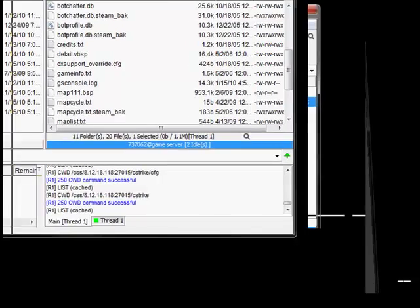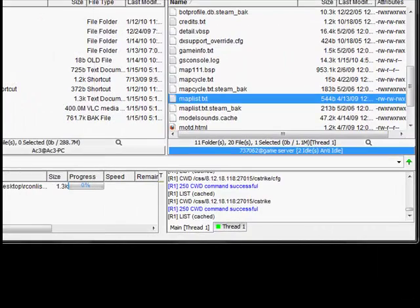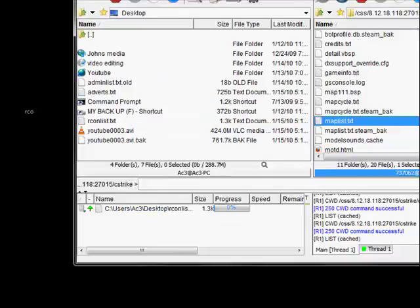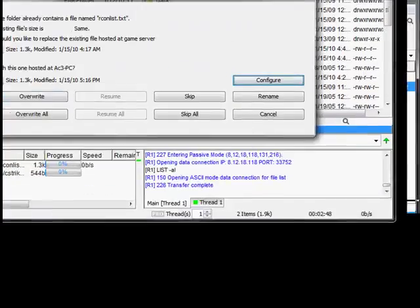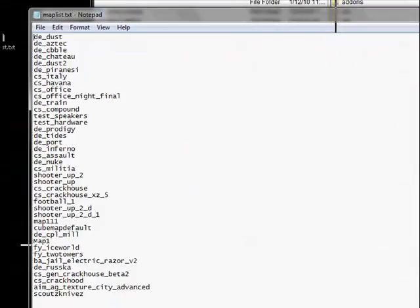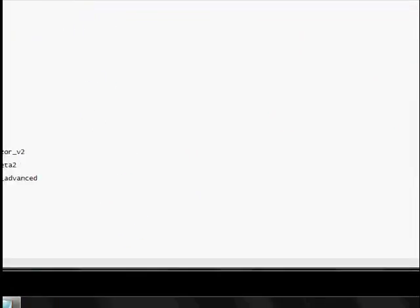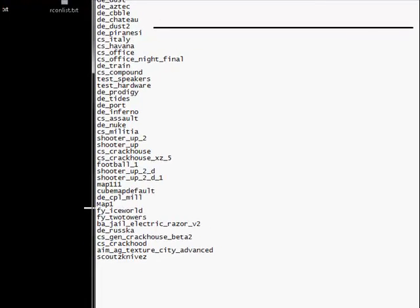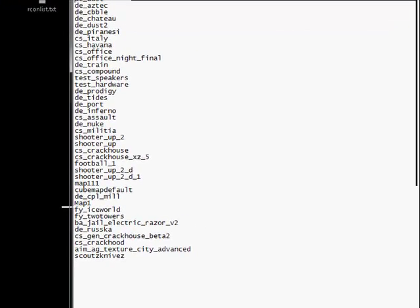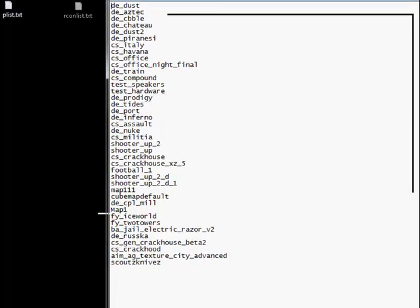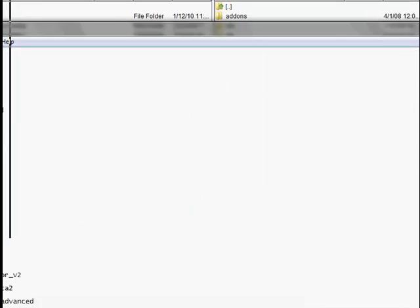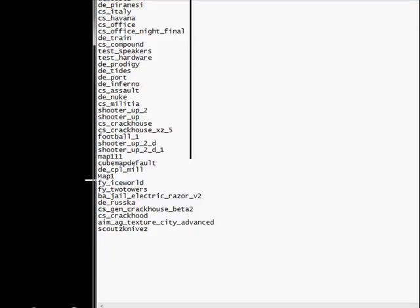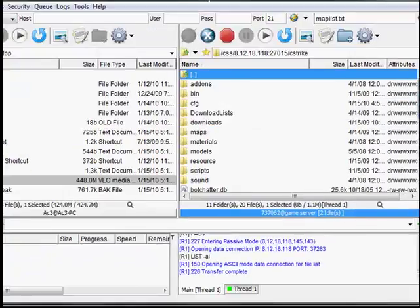Here we are. We're in the beginning folder. Now you want to look for map list. And it should be a text file. And you want to click and drag to your desktop. Now with a map list you want to be extremely precise on the name of the map. Like my map. I made a map called ShooterUp underscore 2 underscore d. If you forget the underscores it won't work. It'll say you're uploading a map that's not there. So you want to make sure it's named the exact same name as the map. I'm sorry for moving my mouse so much. I don't know what's going on here.